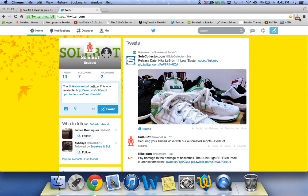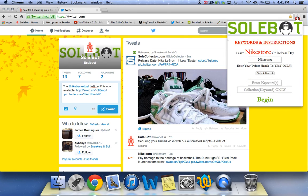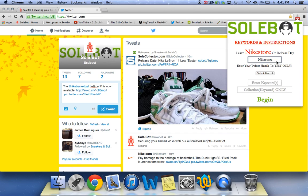Now, the first thing you have to do is head over to your icon and you're going to see it says Keywords and Instructions. That's where you'll find your Keywords and Instructions, and it says leave Nike Store on release day. This will be left as Nike Store purposely so that just in case there's any mistakes, you just leave Nike Store on release day. The reason you leave Nike Store on release day is so that it will catch the tweet from Nike Store.